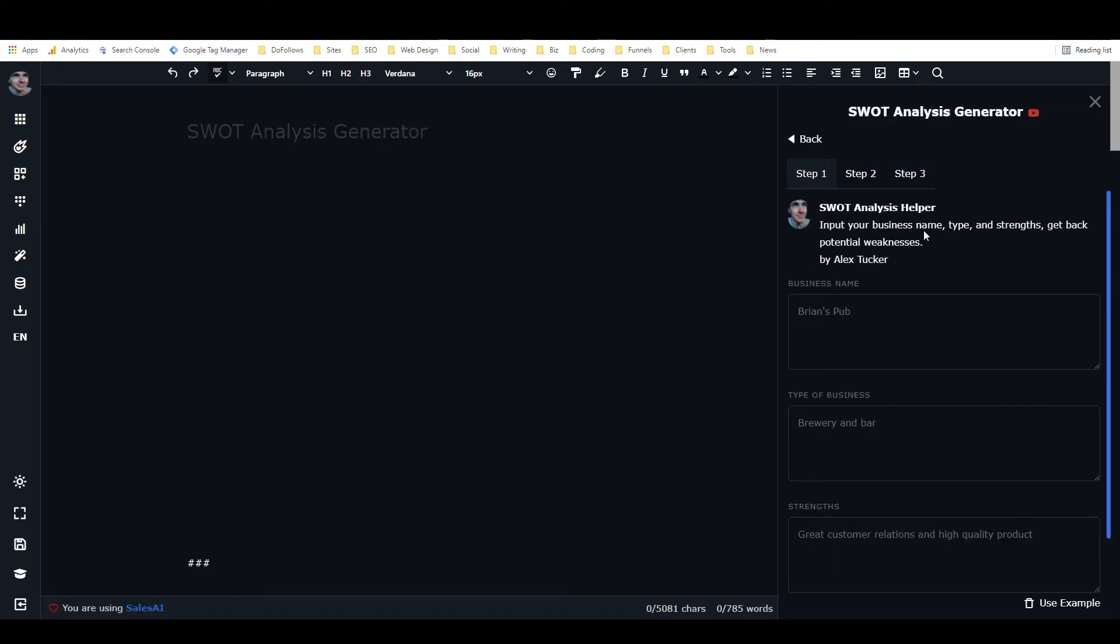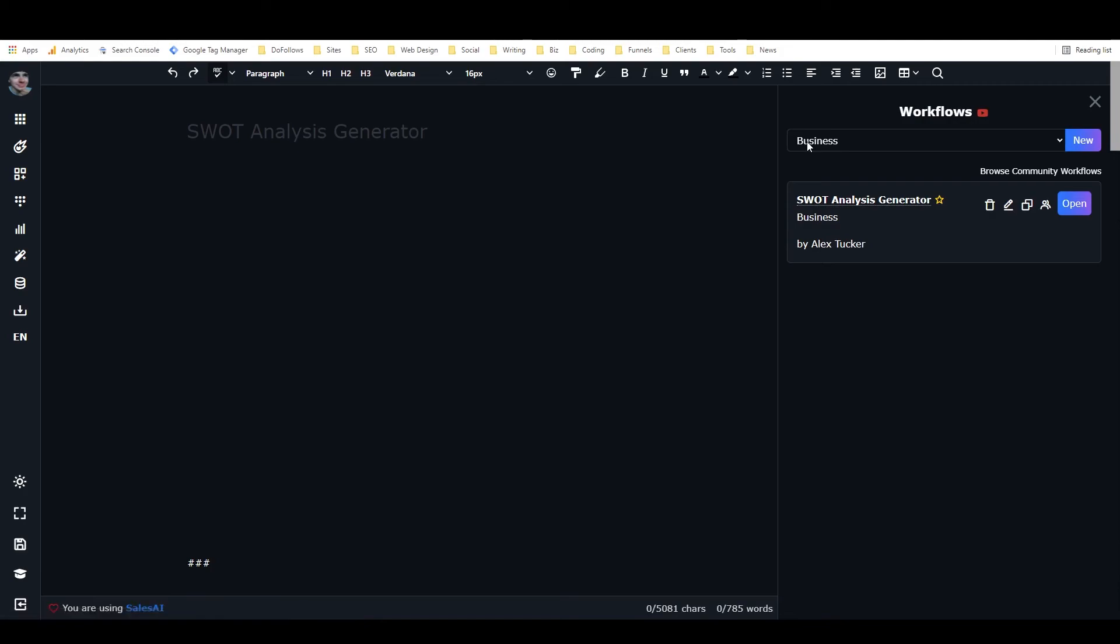Anyways, that is how you create your own workflow in Closers Copy. Just a short one—it's pretty simple. Creating frameworks is a little bit more difficult; it's really the more difficult step in creating a workflow.